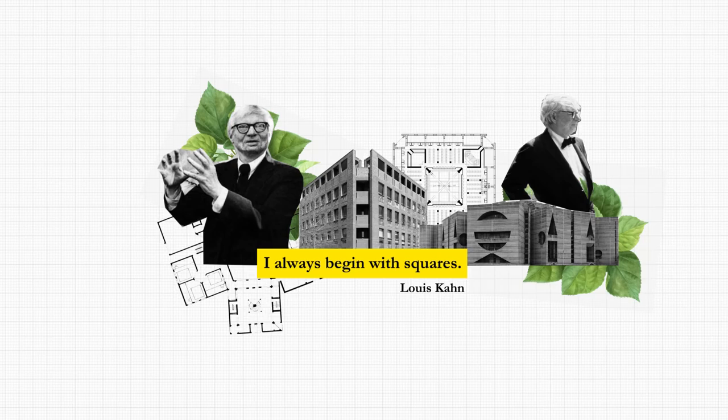I always begin with squares, said Louis Kahn. A quick review of the floors of his most well-known buildings would suffice to confirm this observation.